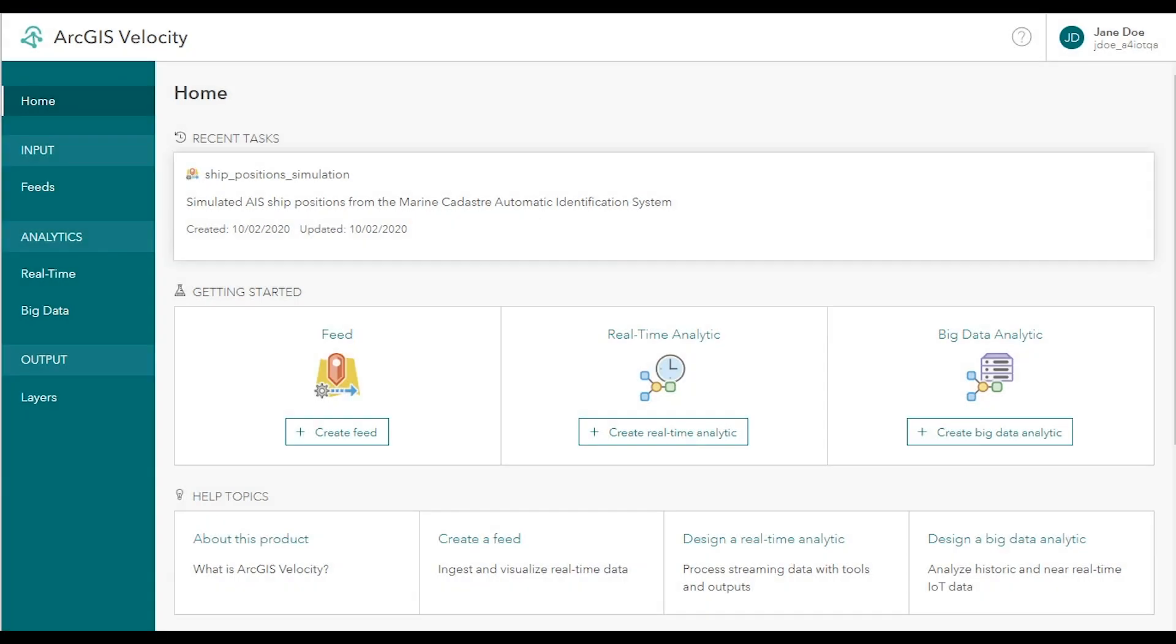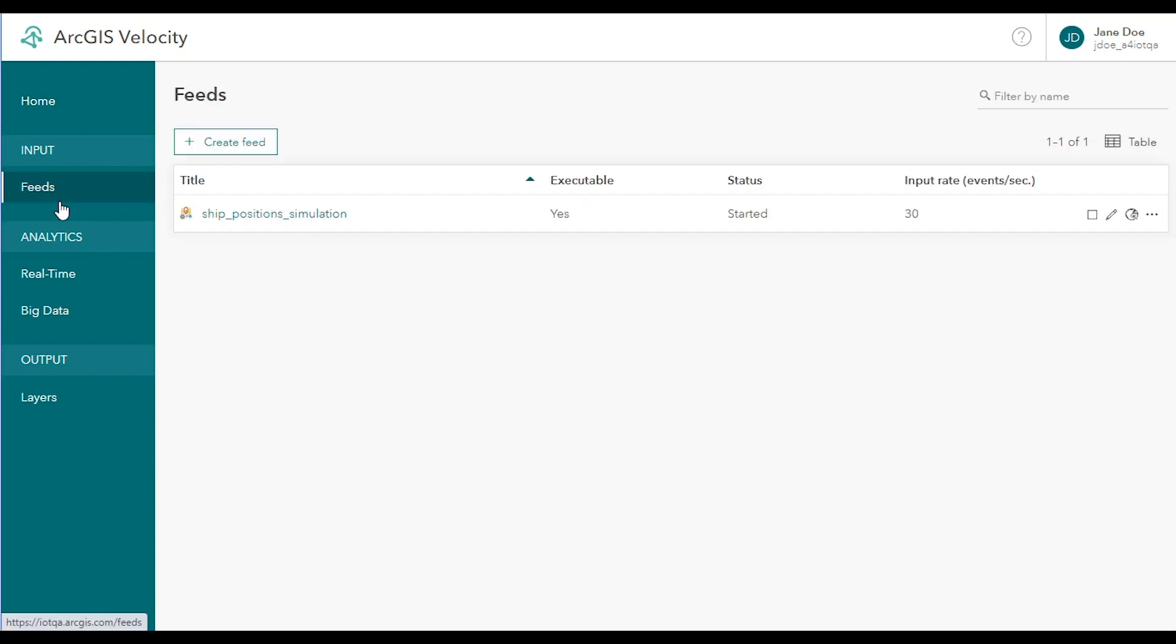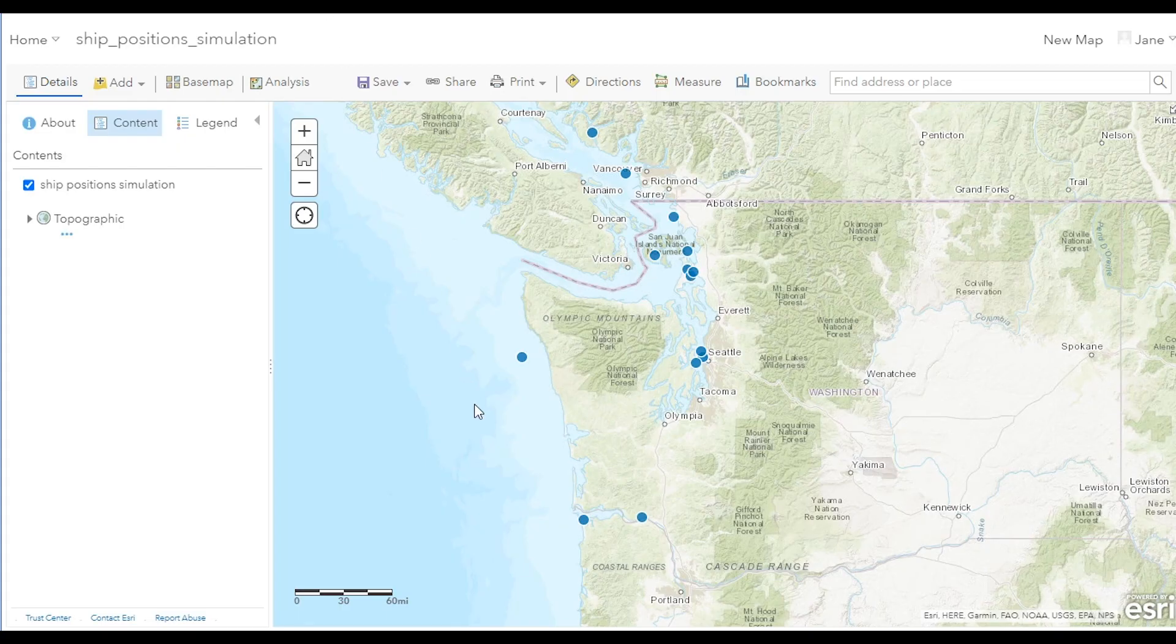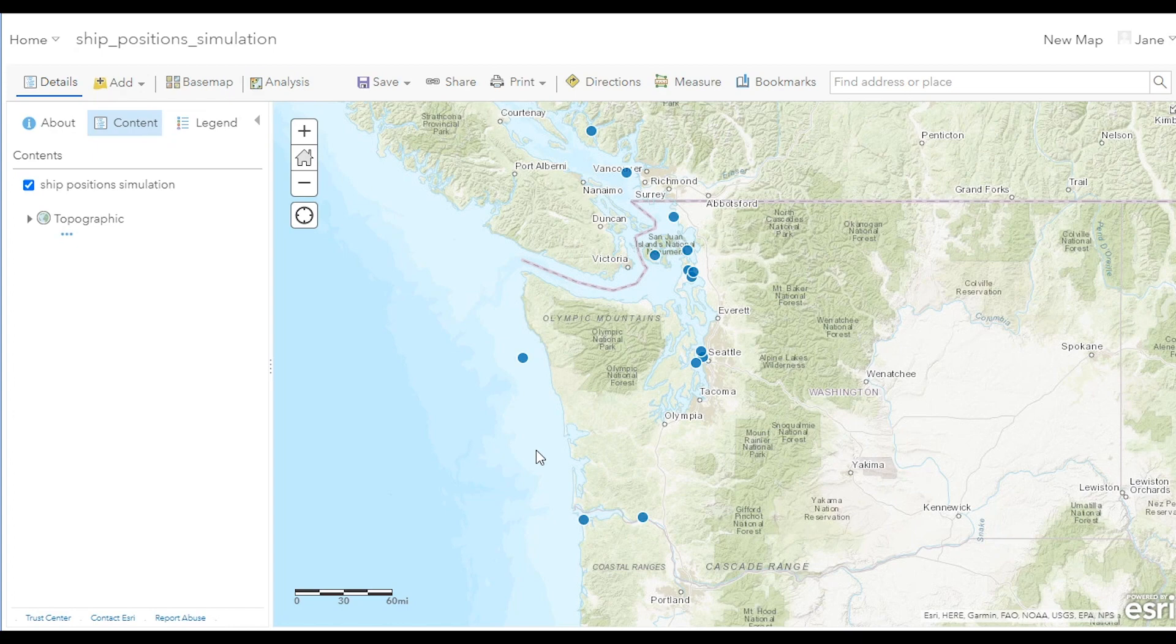In this video, we'll walk you through creating a real-time analytic on streaming data using ArcGIS Velocity. This tutorial builds on the previous lesson in which a feed was created that simulates AIS maritime shipping data. We'll configure an analytic to enrich this streaming shipping data with the US Coast Guard district in which the simulated ship position is located.